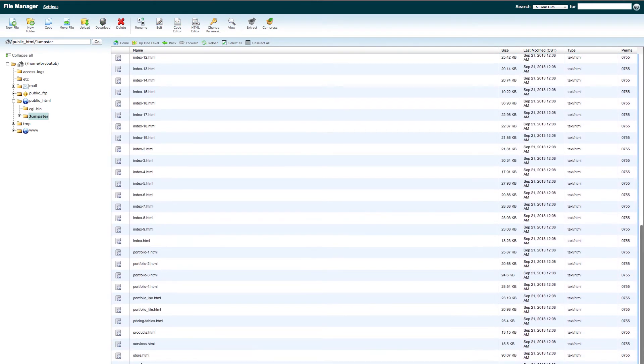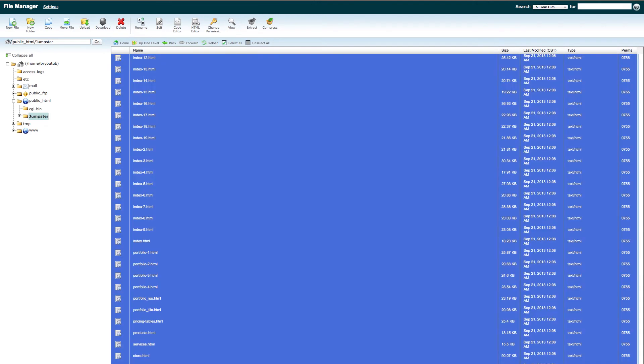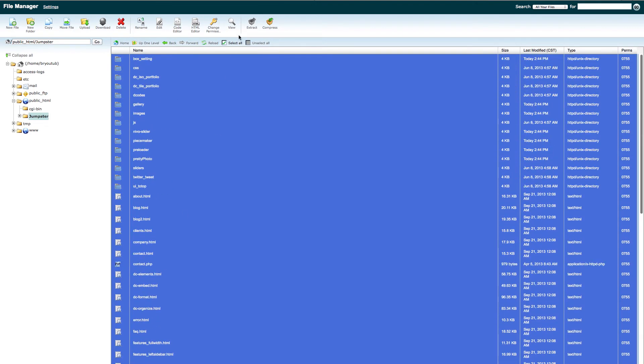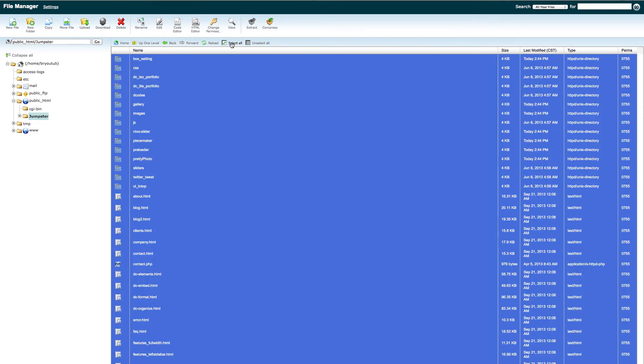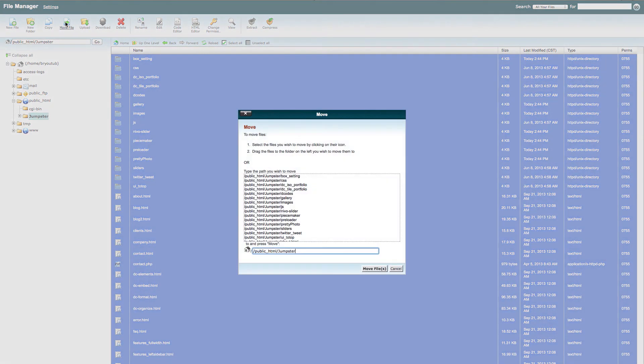And then click on the file. And Shift-R. You can select all right here. Unselect. Select all. Then you're going to go ahead and you're going to move files.